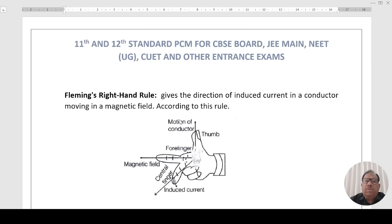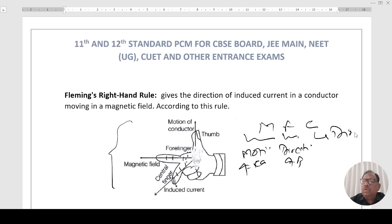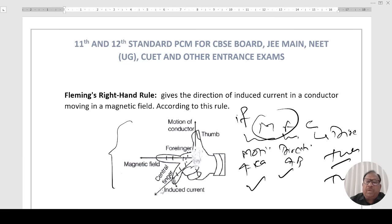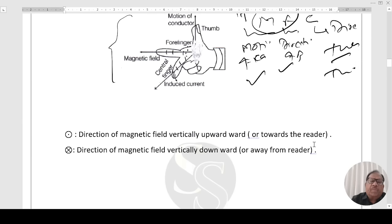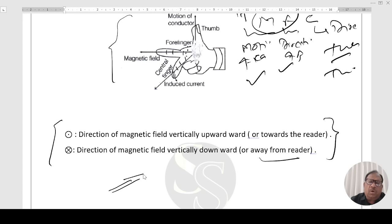The direction of induced current in a conductor moving in a magnetic field is given by Fleming's right-hand rule. According to this rule: stretch the forefinger, middle finger, and thumb perpendicular to each other. If the forefinger represents the motion of the conductor and the middle finger represents the direction of the magnetic field, then the thumb gives the direction of induced current. Generally, dot represents the field directed vertically upward (towards the reader) and cross represents the field directed vertically downward (away from the reader).